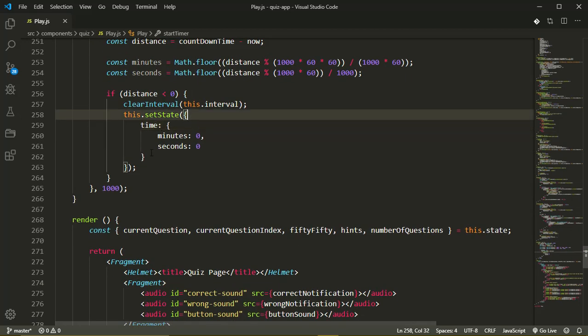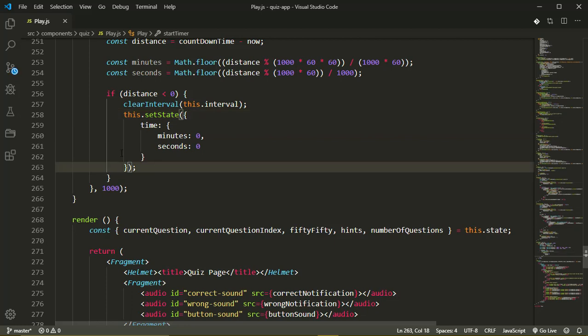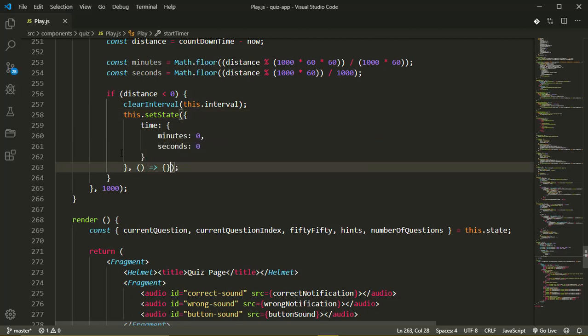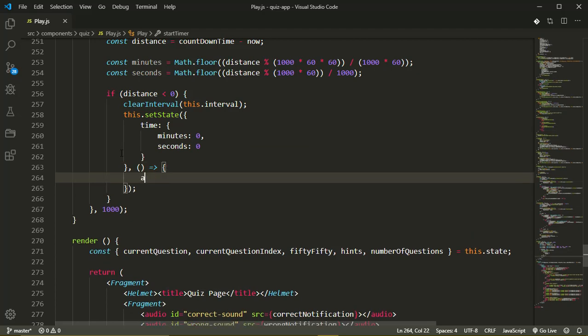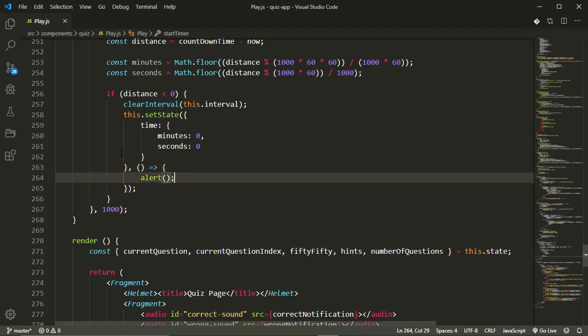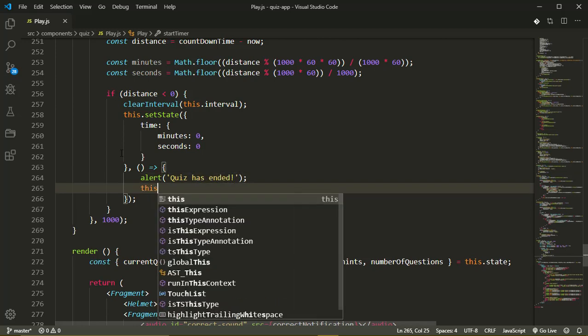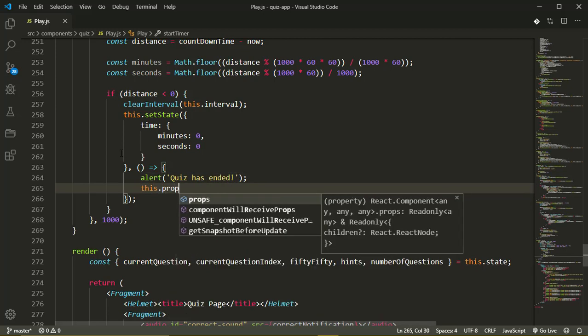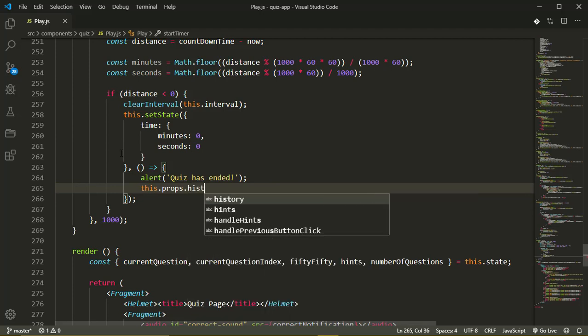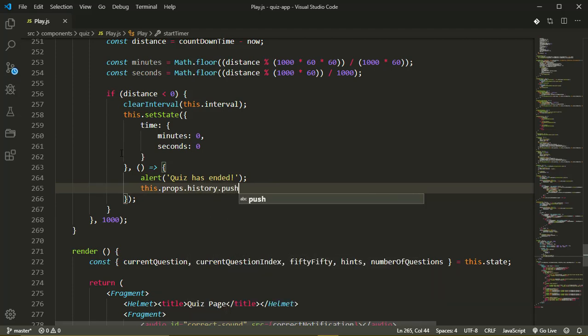Now after our call to this dot set state when the quiz is over, I want to just make a simple alert and then redirect to the home page. So alert 'quiz has ended' and then this dot props dot history dot push to the home page.